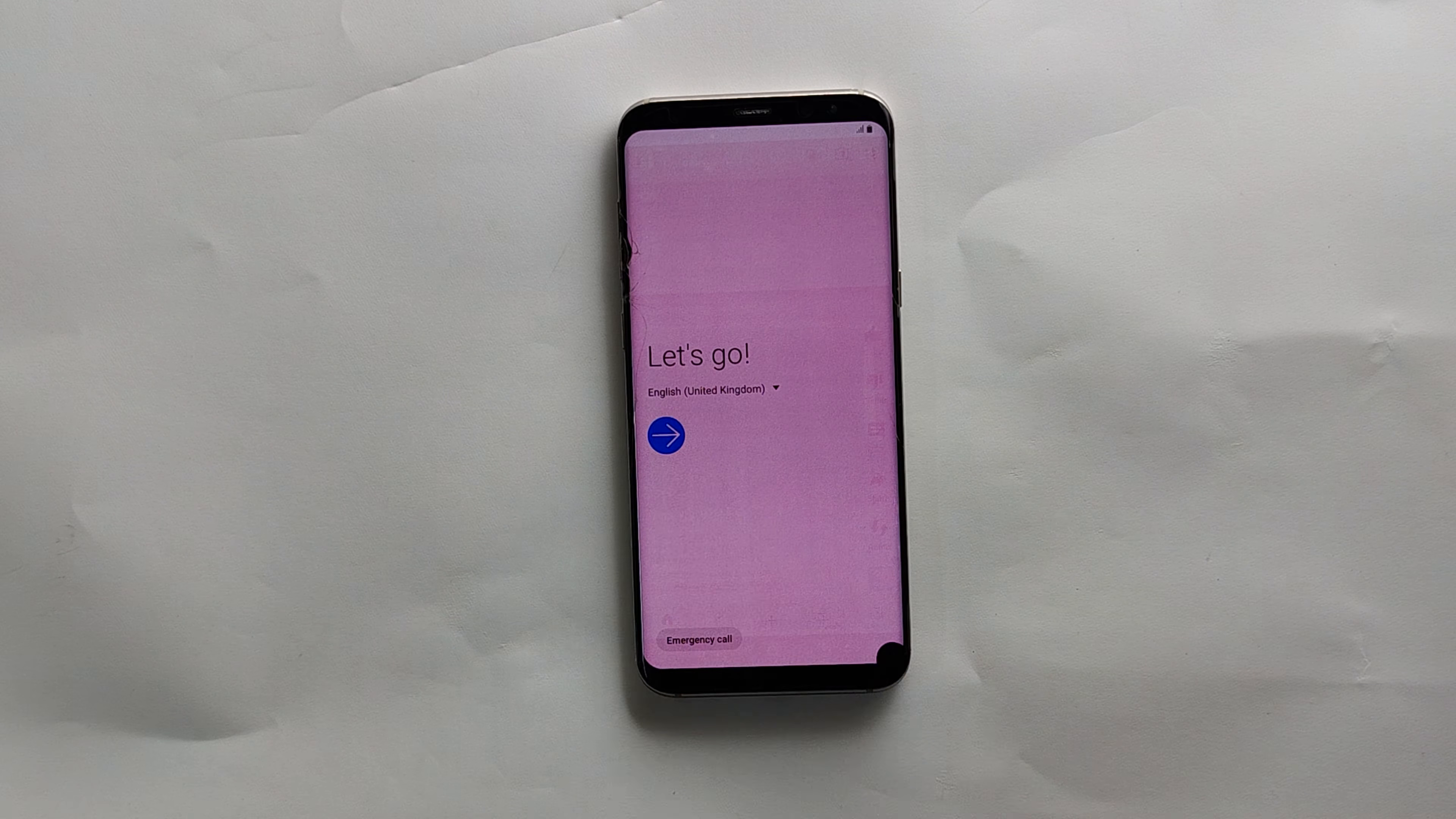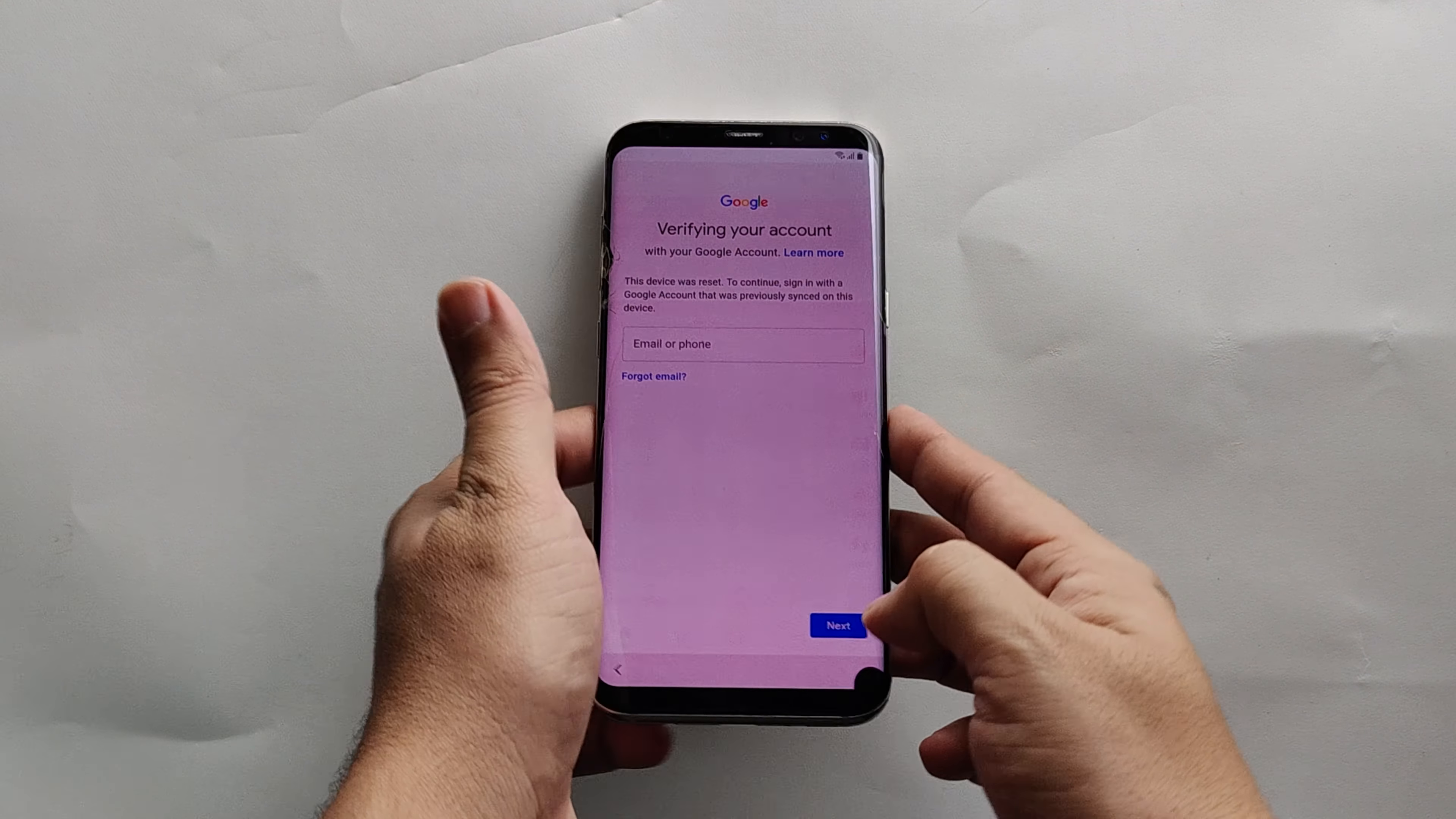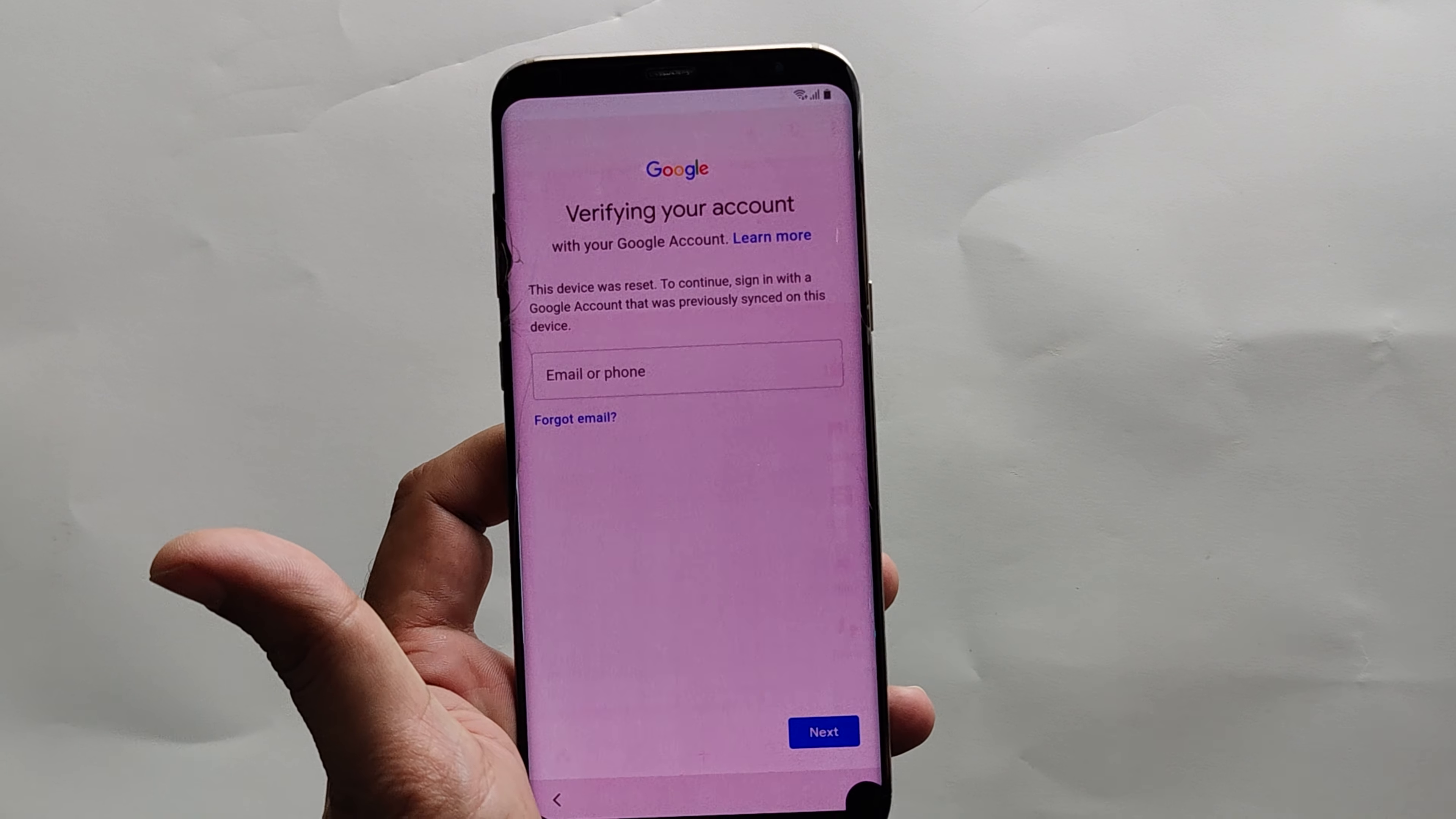You can now set up your device. If you get to this screen saying an unauthorized attempt has been made and asking you to verify your account, this means your phone is FRP locked. Don't worry, I have made another video tutorial. The link will be given in the description of this video.